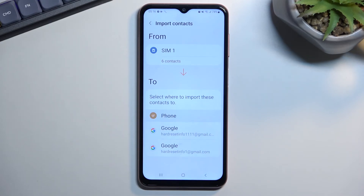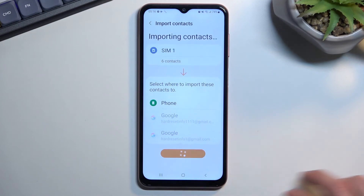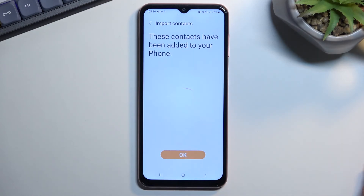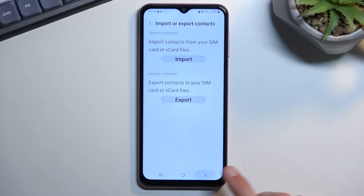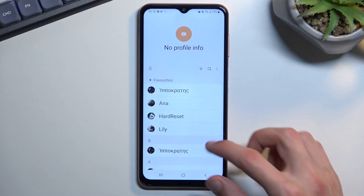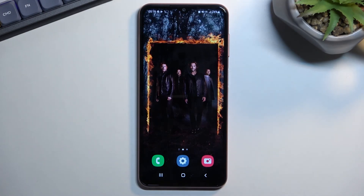Just press on Phone, then select Import, and there we go — that's how you import your contacts. If you found this helpful, don't forget to hit Like, Subscribe, and thanks for watching.